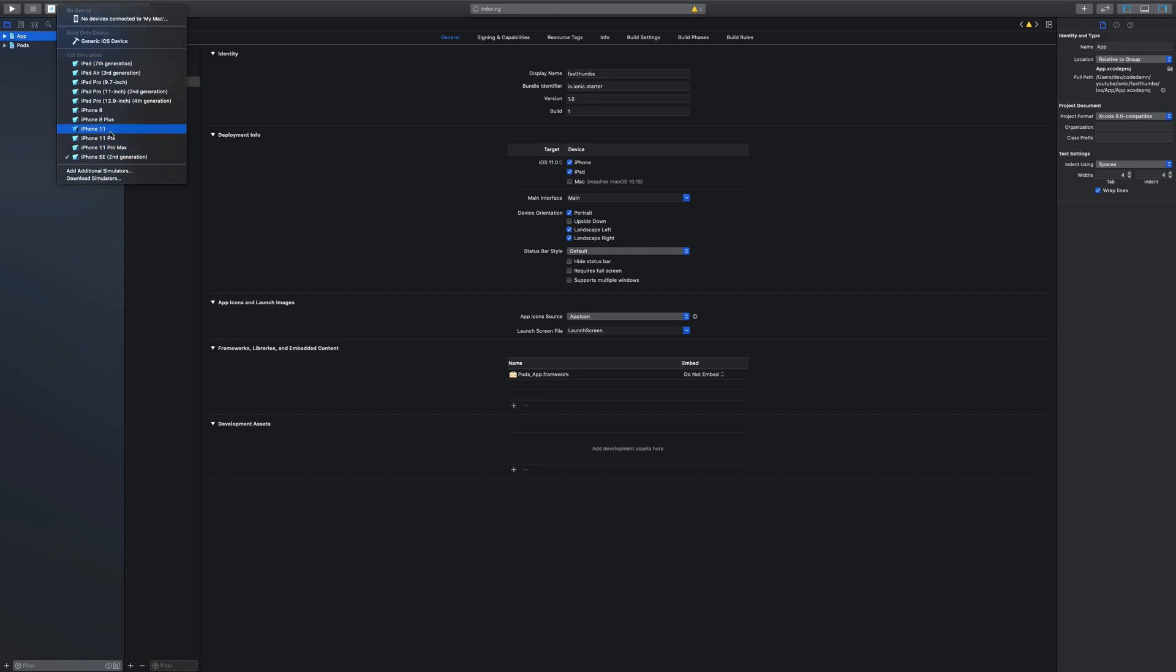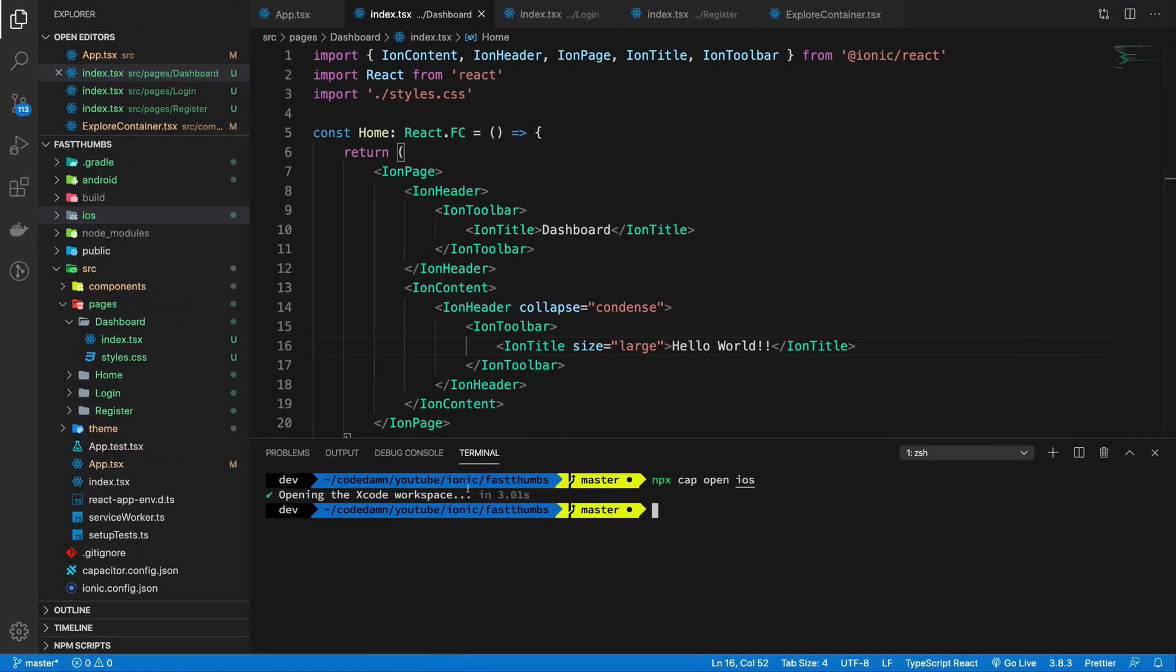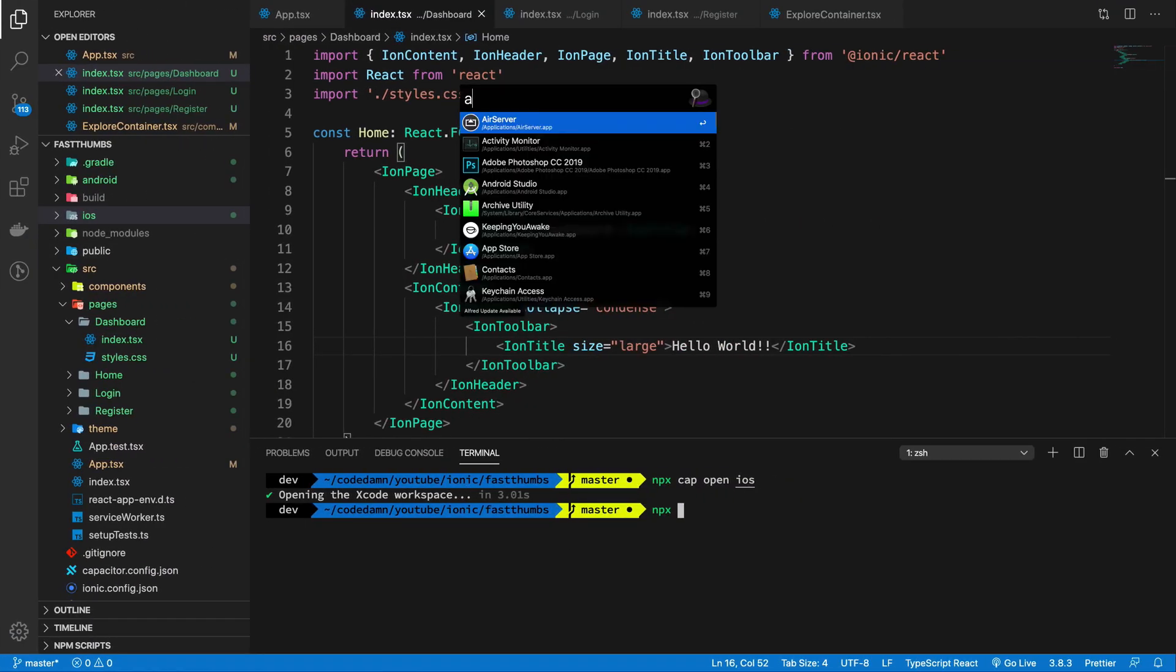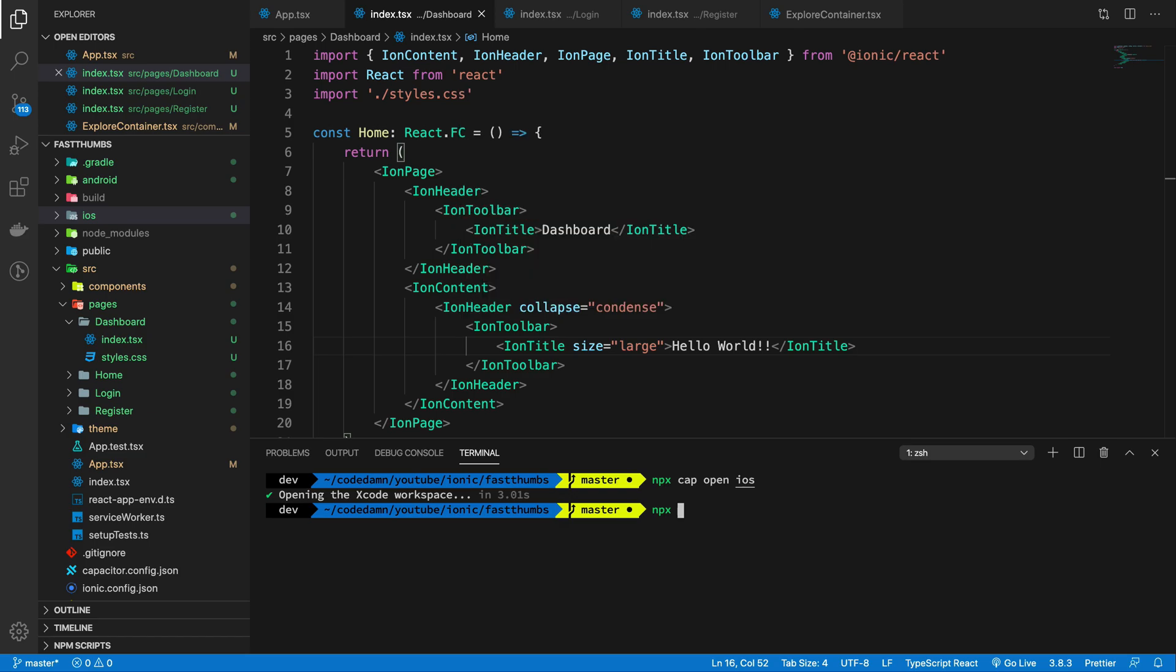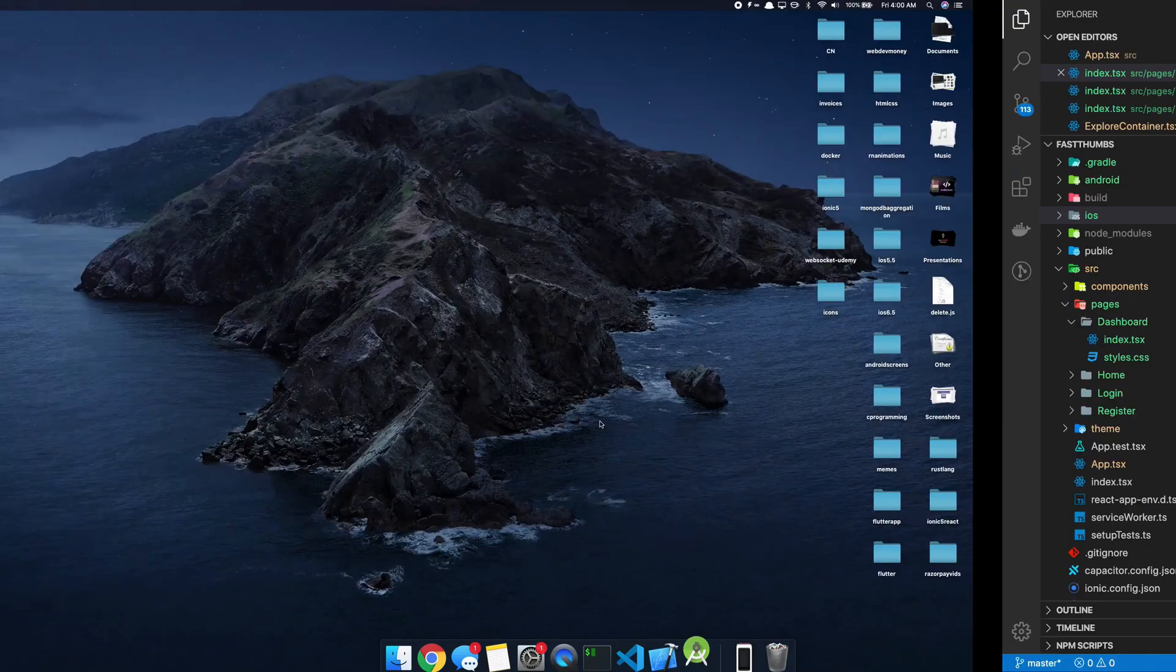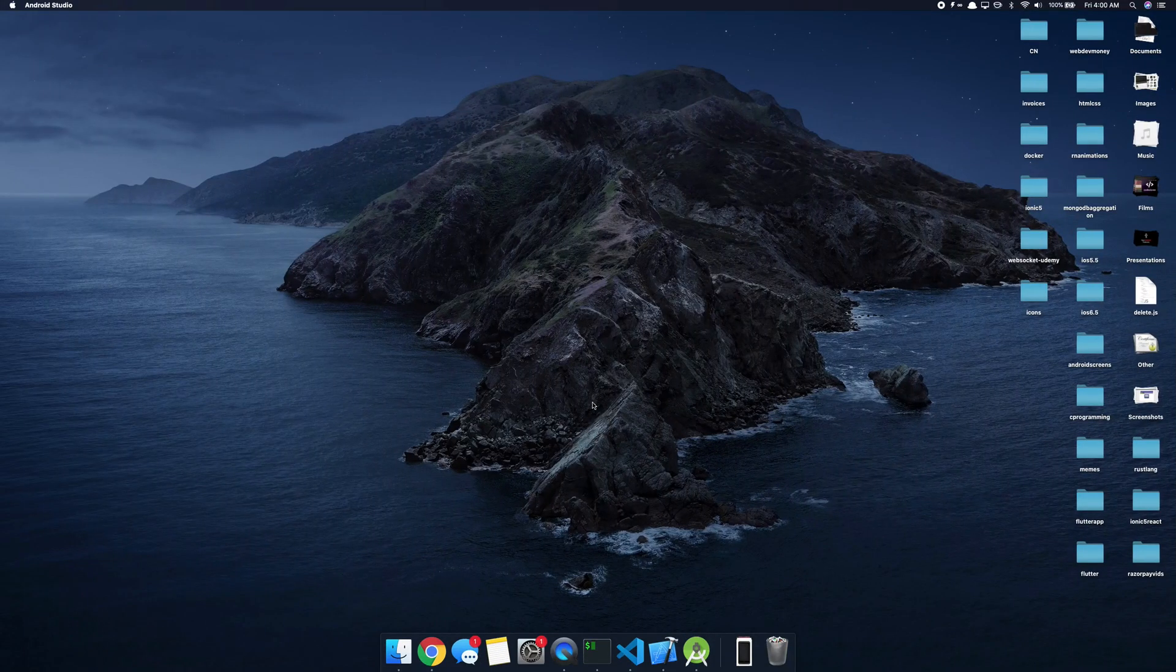So meanwhile let's just change this to iPhone 11 and hit the build button. Meanwhile it's building, I'm just going to go ahead and actually before that let me just go ahead and open Android Studio.